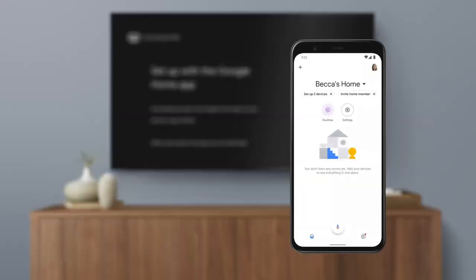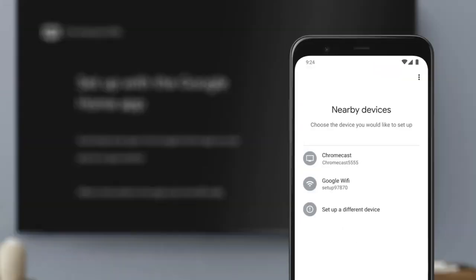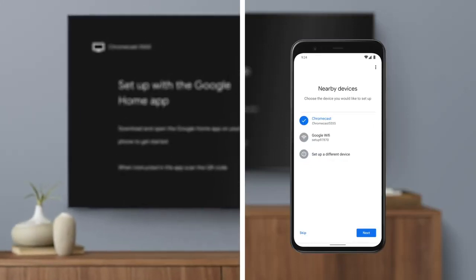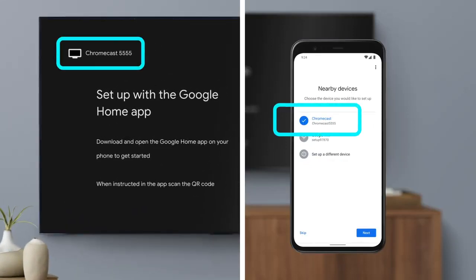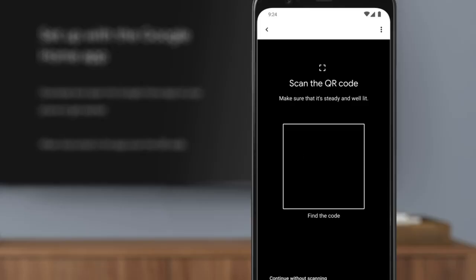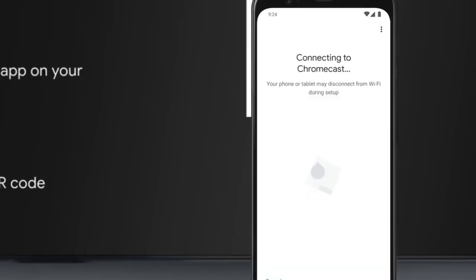Open the Google Home app and tap Set Up Chromecast. The app will display nearby devices. Tap on Chromecast. If multiple devices are found, choose the one that matches your Chromecast ID in the upper left corner of your TV screen. Then scan the QR code. The app will guide you through setup.